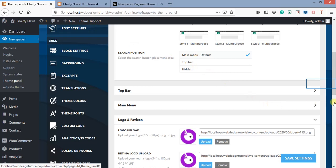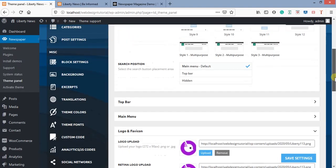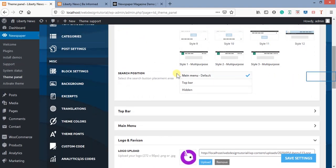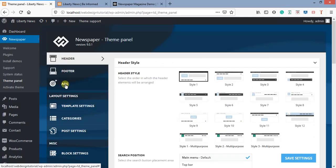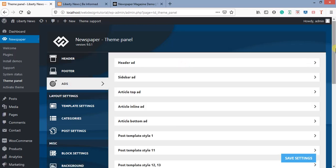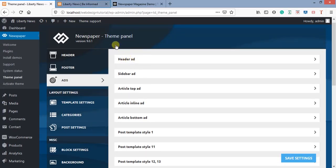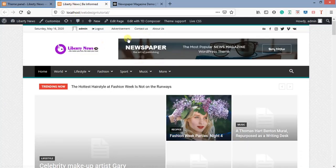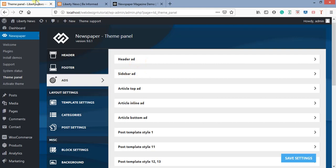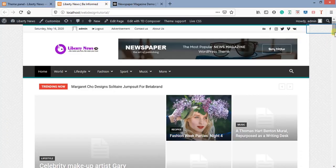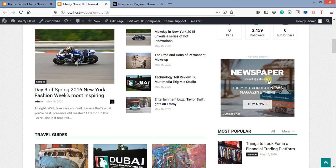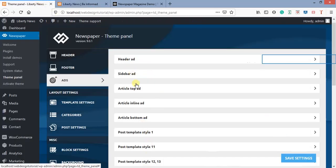Let me show you how to change the ad banner now. Going back here, I'll select Ads. You can see different types of ads available — header ad, sidebar ad, and so on. The header ad is the one at the top. There's also a sidebar here, and Top Article, among others. We'll discuss those in detail later. For now, I'll come back to the header ad to show how to apply it.